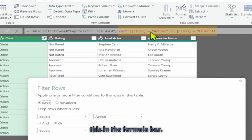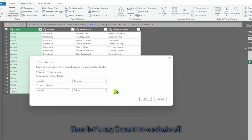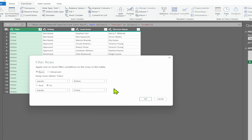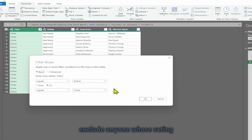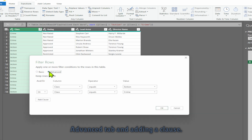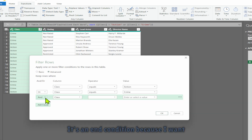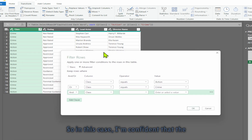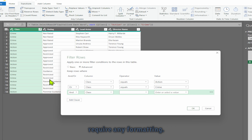We can also verify this in the formula bar. Now let's say I want to exclude all records with 'restricted' in the rating column but still include those with action or crime. To achieve this, I will filter on these two categories but exclude anyone whose rating column has restricted. I'll switch to the advanced tab and add a clause — it's an AND condition because I want either action or crime, and I want to ensure that the rating does not contain any restricted rating. I'm confident that the rating column does not require any formatting.